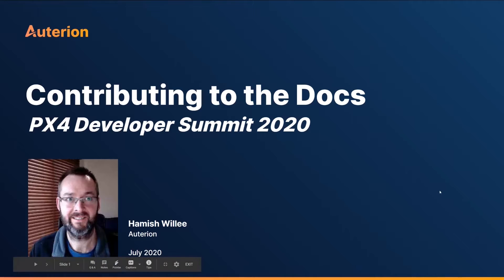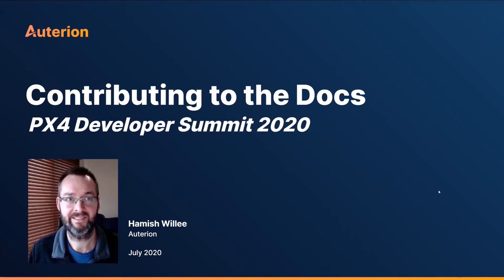I'm the core dev team member responsible for documentation of PX4, QGroundControl, MavLink, and MavSDK. I'm essentially the go-to guy to answer questions and help you with contributing to documentation within the PX4, QGroundControl, and MavLink communities.